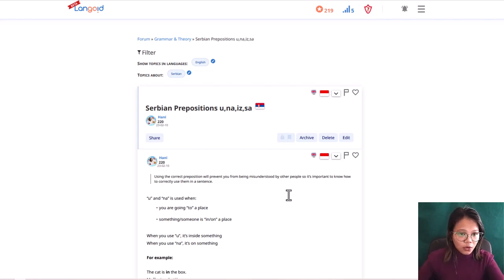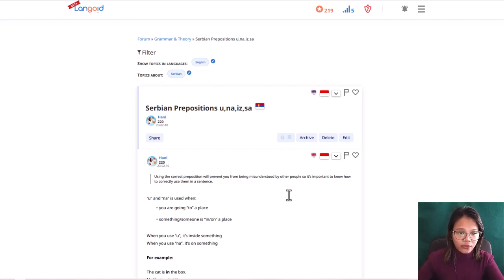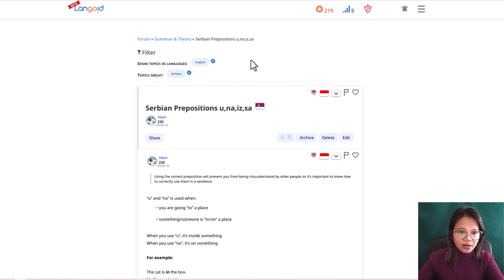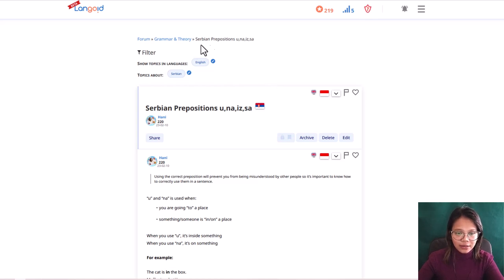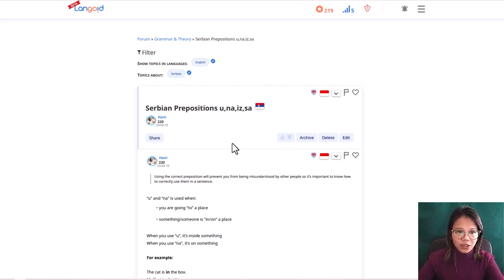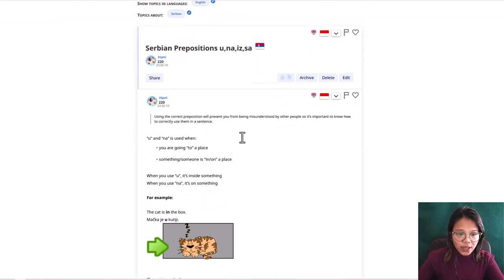So I wrote this lesson in forum in LangLoid where it is under grammar and theory. You can see there Serbian prepositions u, na, iz, sa. And you can just click it. But it is available also in the description below, the link of this topic.